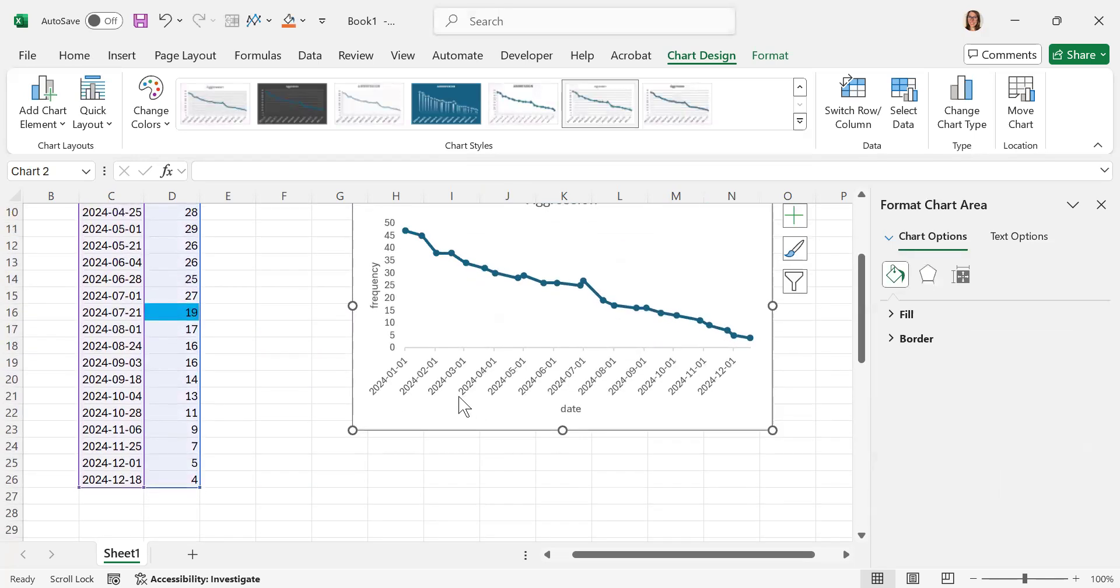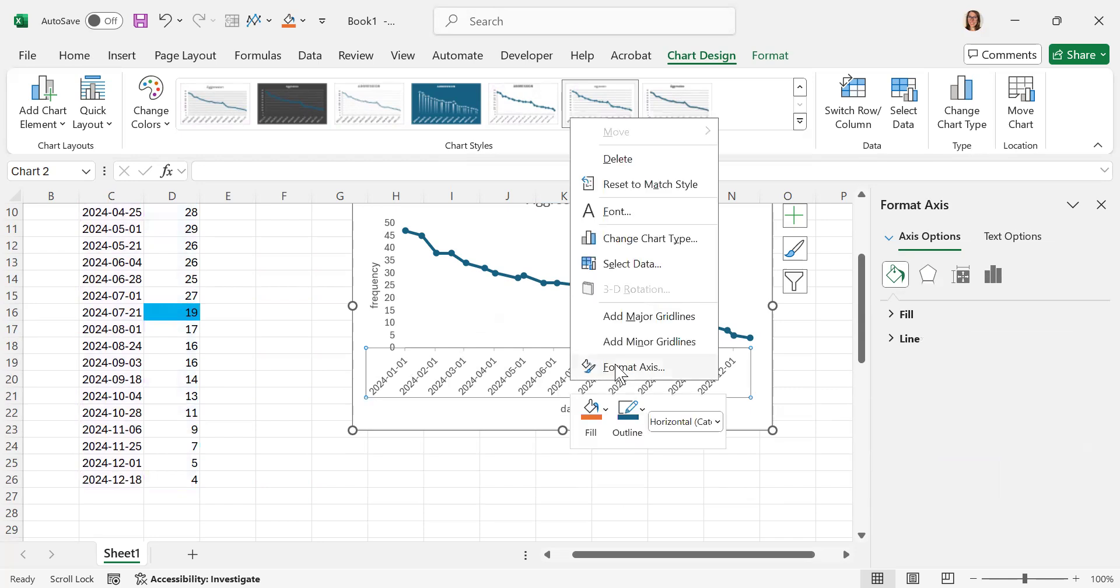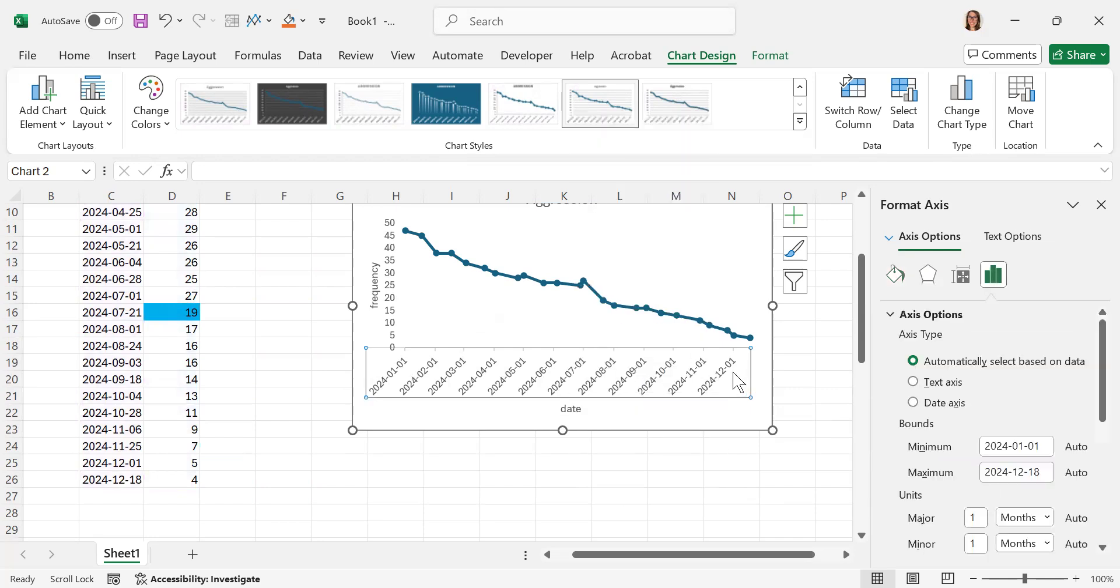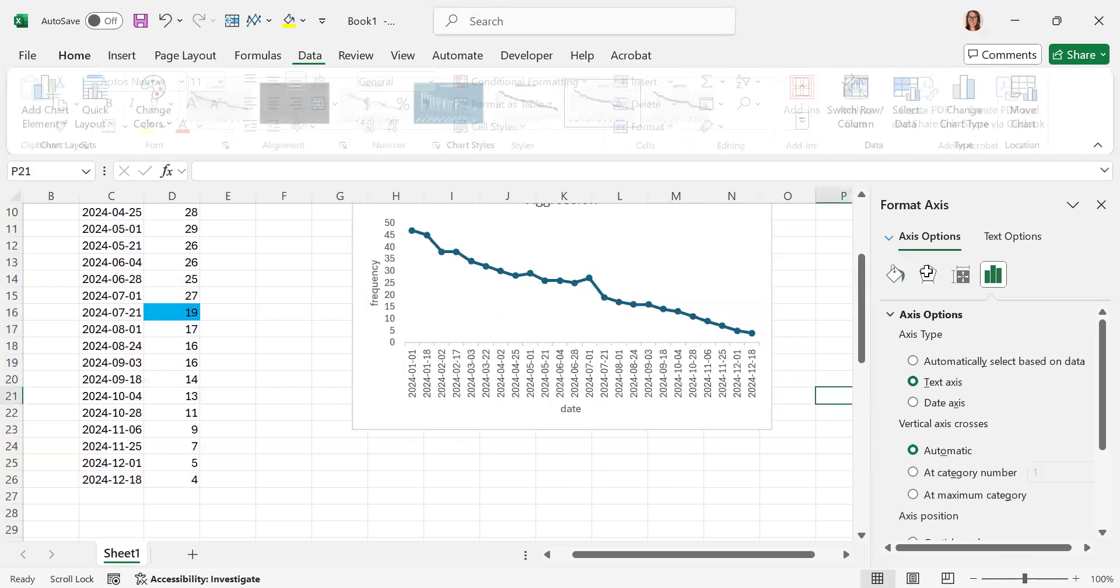One other little quick tip: down at the bottom here, if you want your dates to be more in order and not have so many gaps in here, if you double-click or right-click and hit 'Format Axis,' if we call it a text axis, it'll put the dates in there.